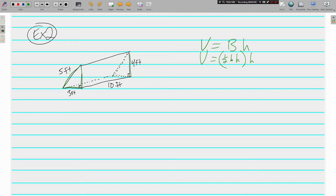We also have two H's here, which is a bit tricky. The H inside the parentheses is the height of the triangle, and the H outside is the height of the prism. Let's plug in the numbers and hopefully that will make more sense. We still have the half, then the base and height of the triangle.